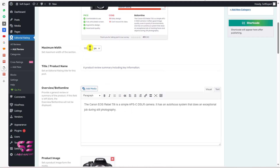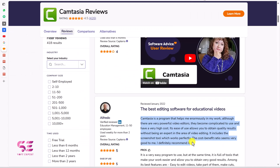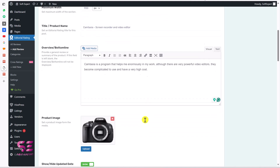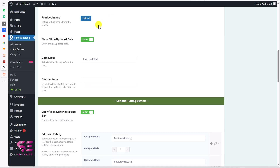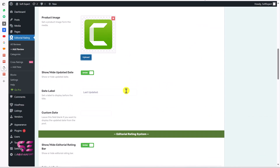Scroll down. This is the maximum width at 900 — you can increase or decrease it based on your blog post or page. Then this is the title for the product, so write something here. Then we will add a product description. Here we can also add the product image — let's remove the existing one and upload a new one. I'll use the Camtasia logo as the product image. Then you can show or hide the updated date, and this is the date label — last updated or a custom date. Leave this blank if you want to display the updated date from the post.